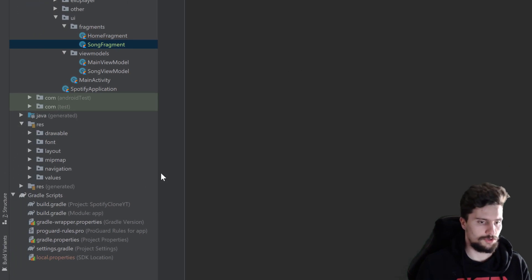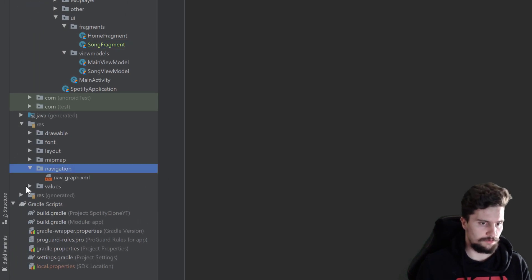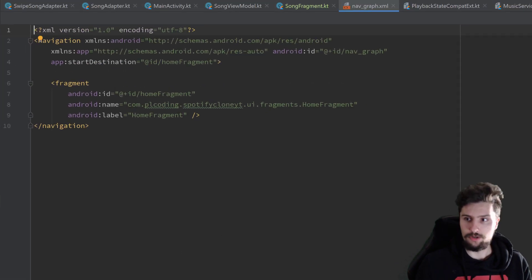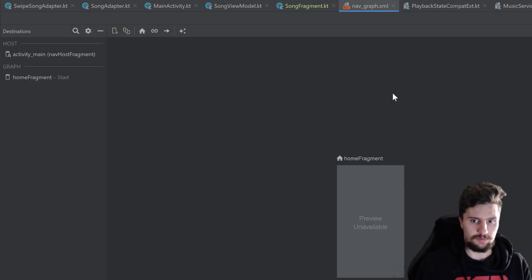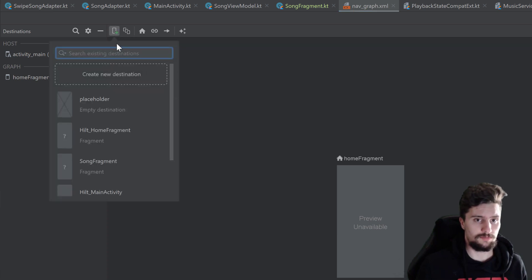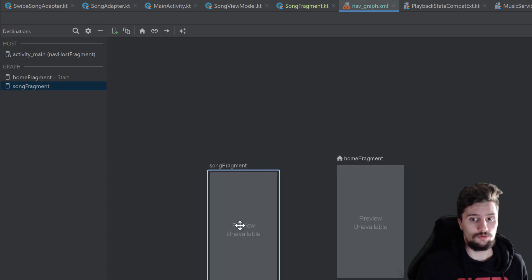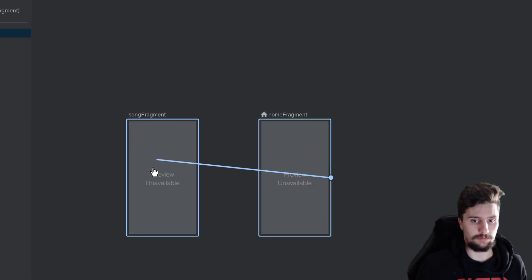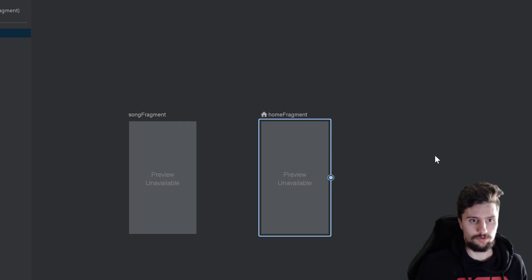Next we want to go into our nav graph. In the navigation folder in the resource package we open our nav graph. We go to the design tab, in which we currently only have our HomeFragment. We can click on the plus icon and add our SongFragment. We could do a transition now from HomeFragment to SongFragment, but we're not going to do that.